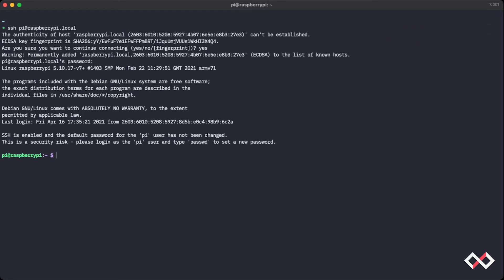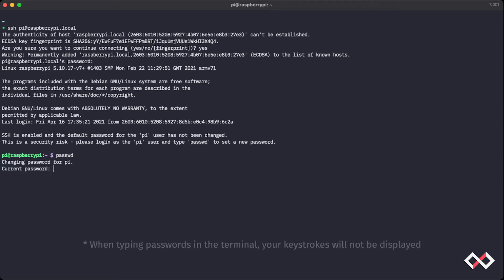We can do that in the Raspberry Pi terminal now, with passwd, and press enter. The current password again is raspberry, and press enter, and you can update your password.